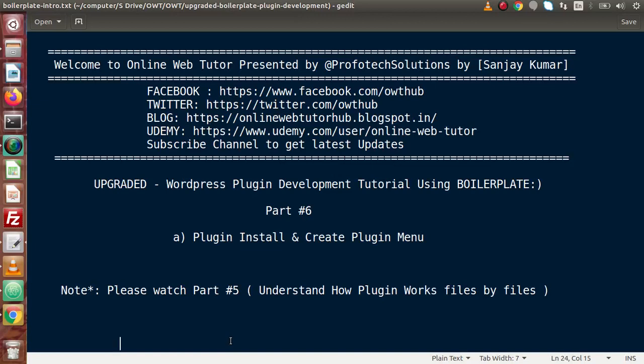Hello guys, welcome to Online Web Tutor presented by Profitech Sessions team. I am Sanjay. We are learning WordPress plugin development tutorial using boilerplate. This is part 6. Inside this video session, we will see how we can install a plugin as well as create a plugin menu at the admin panel.